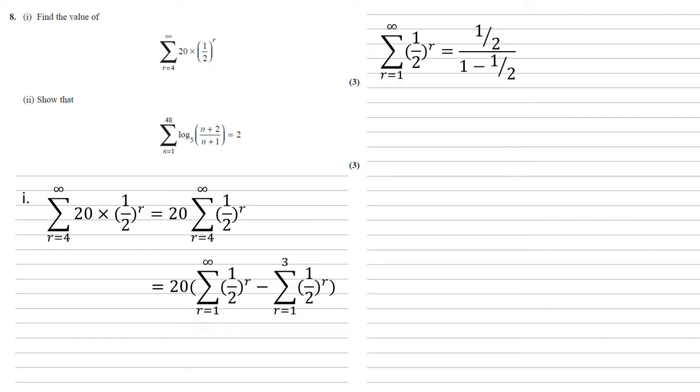Working these out separately, sum to infinity, this is a geometric series because we're just multiplying by a half each time. Using our formula for the sum to infinity of a geometric series, we've got the first term, which is a half on top, and on the bottom we've got 1 minus the ratio, which is also a half, and this equals 1.